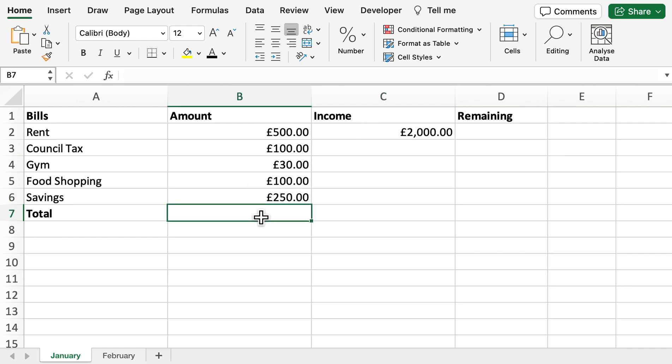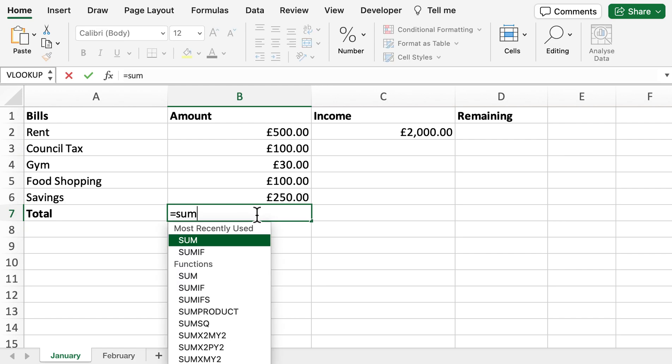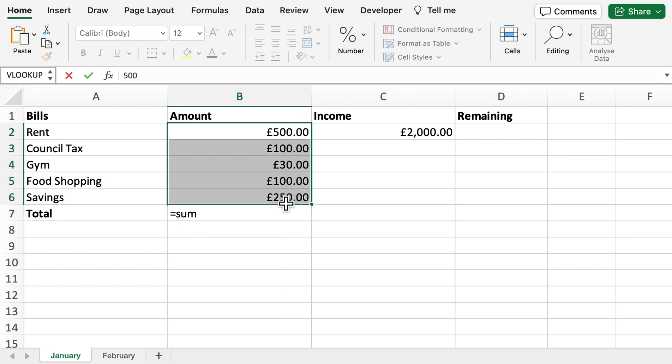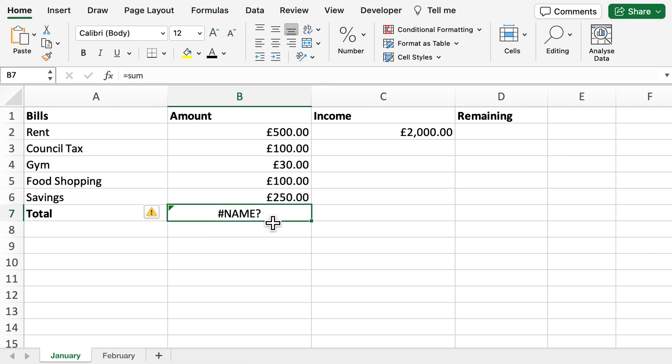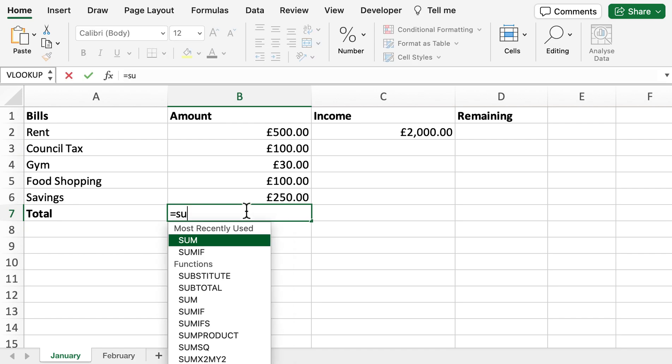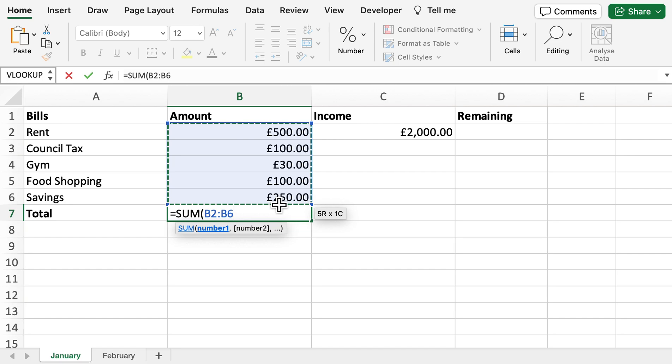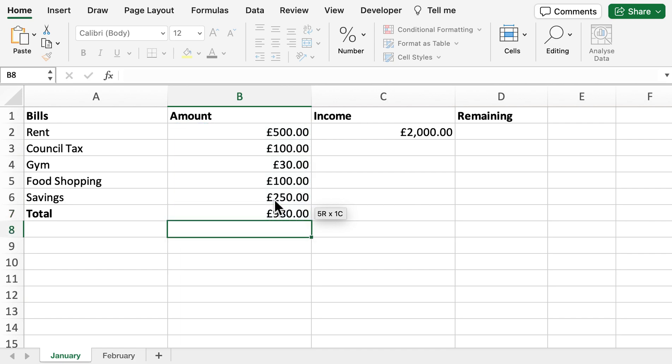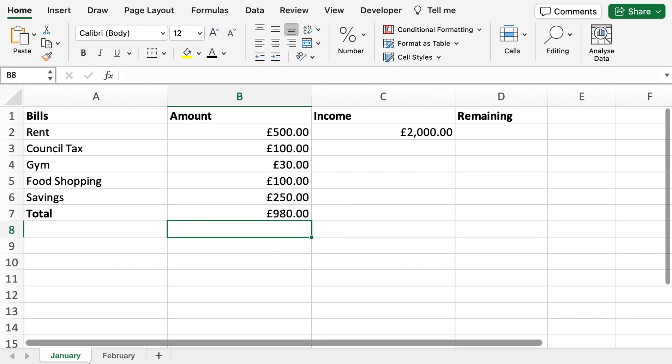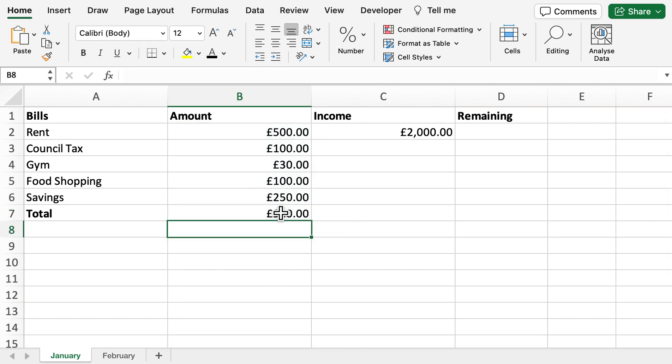What I'm going to do first is sum the amount of bills that we've got. If we do sum, drag down here... We can see that for January our bills have come to £980.